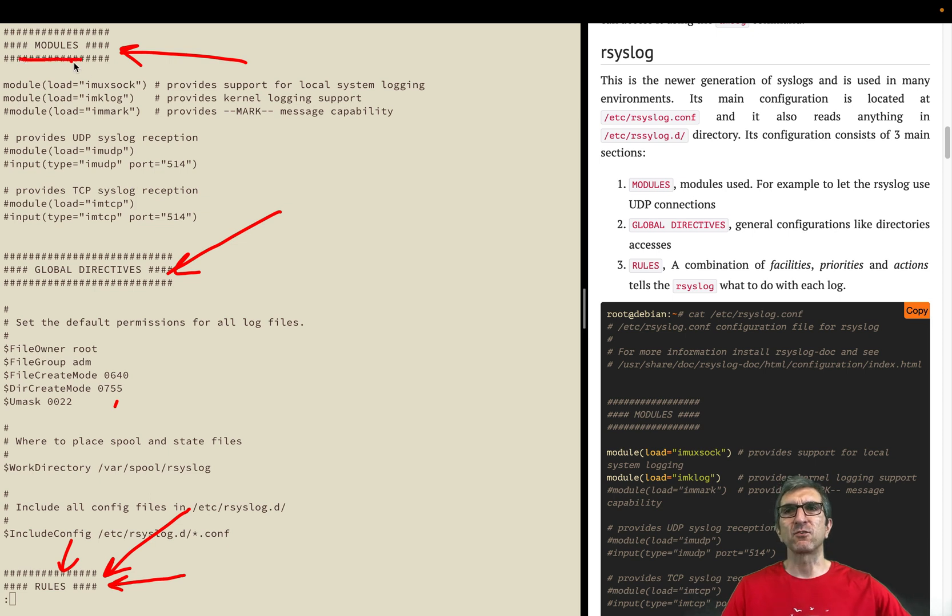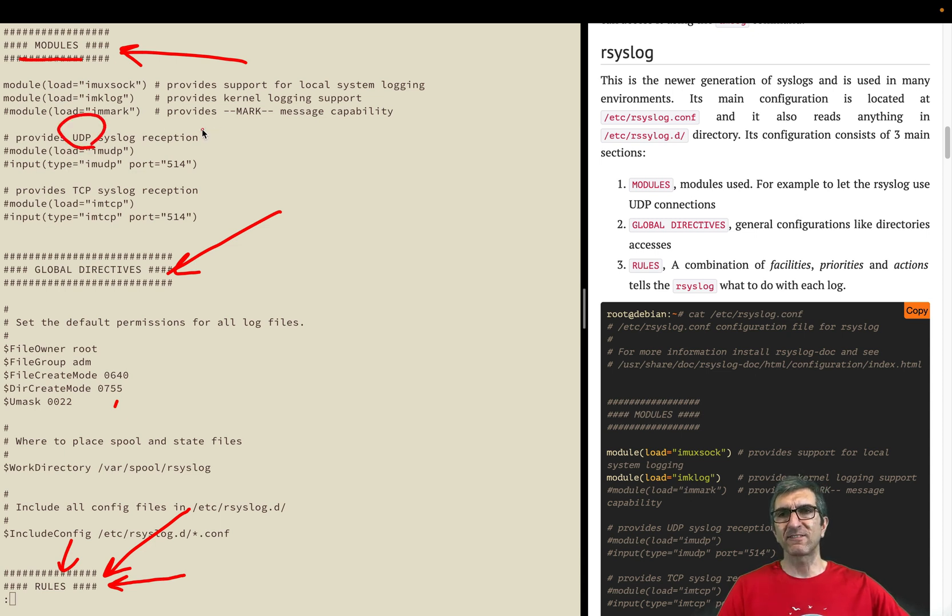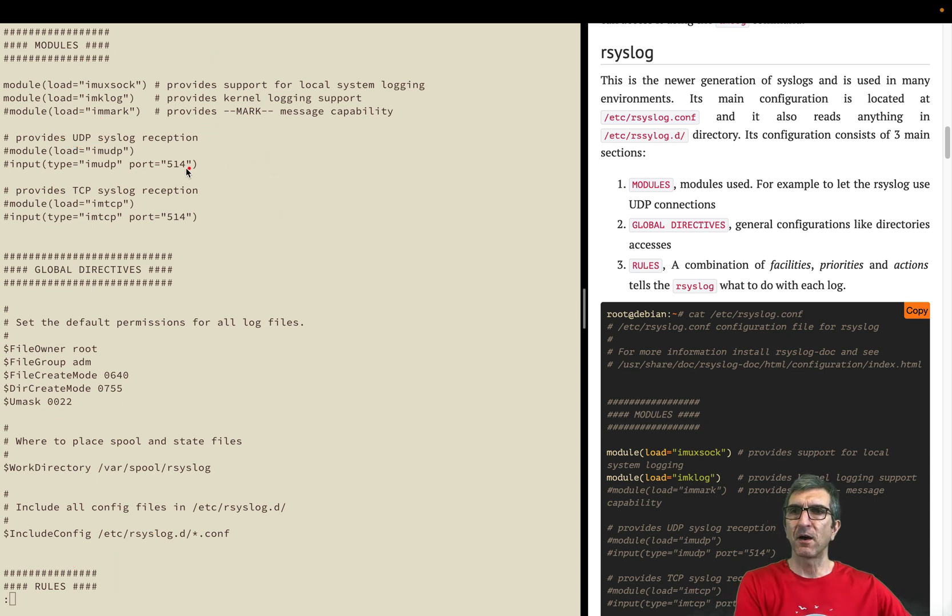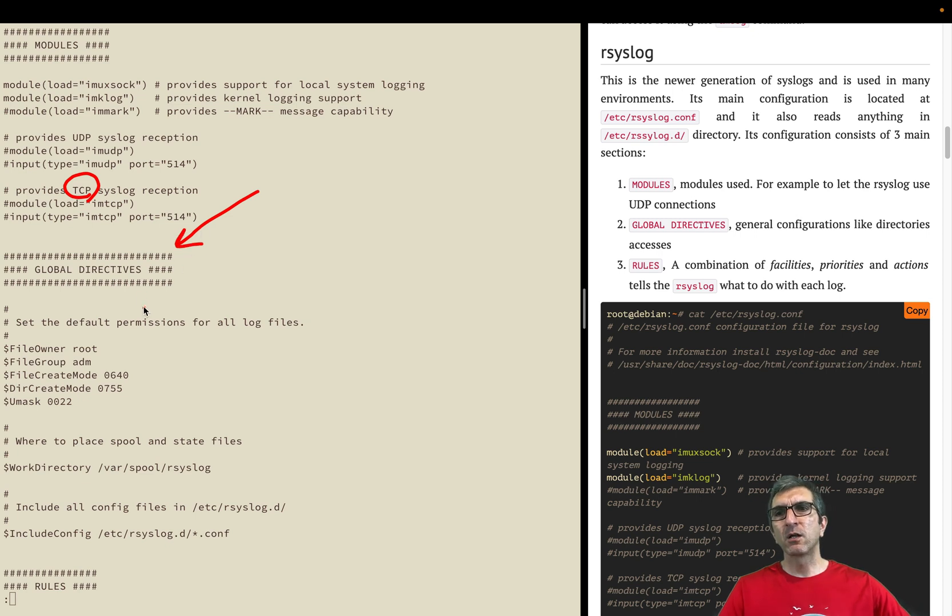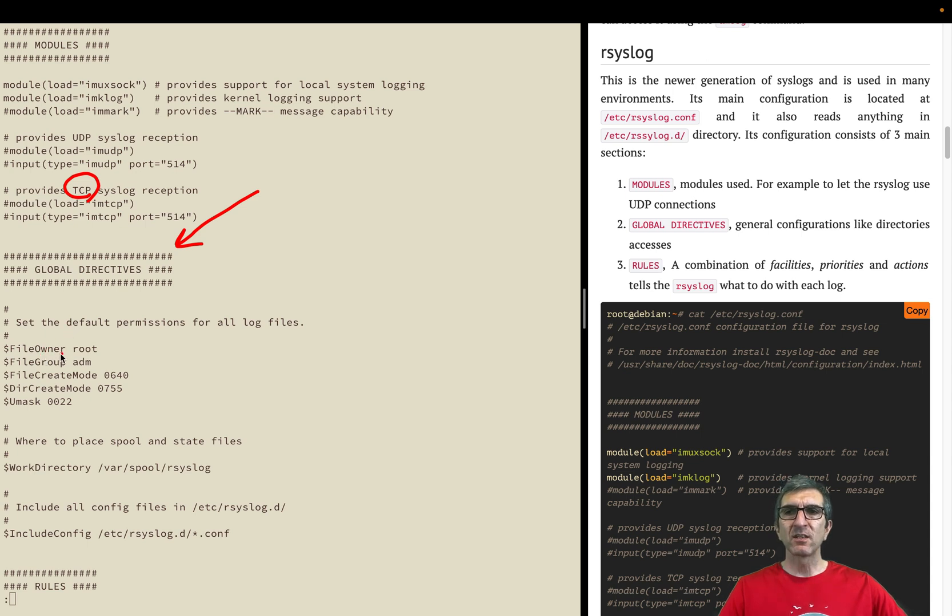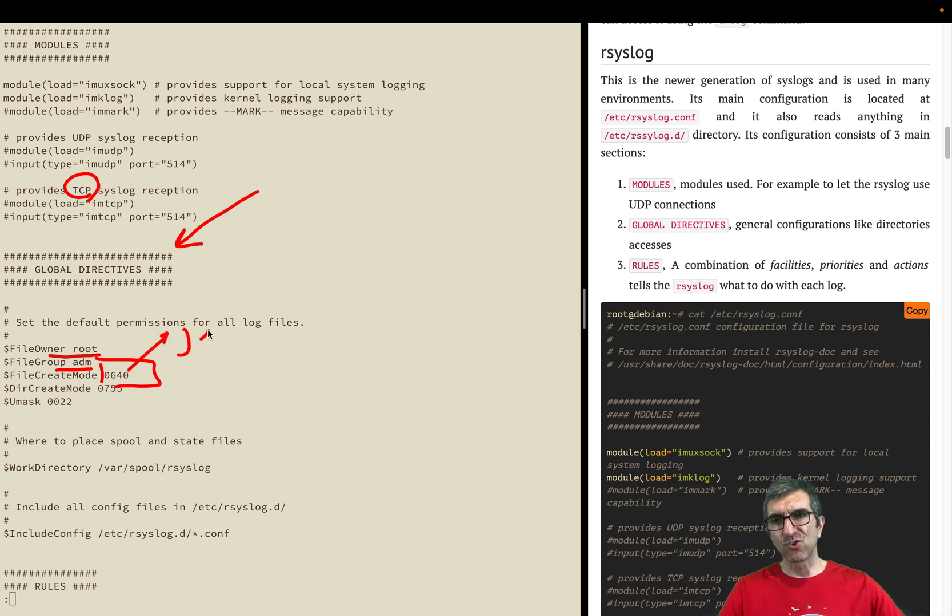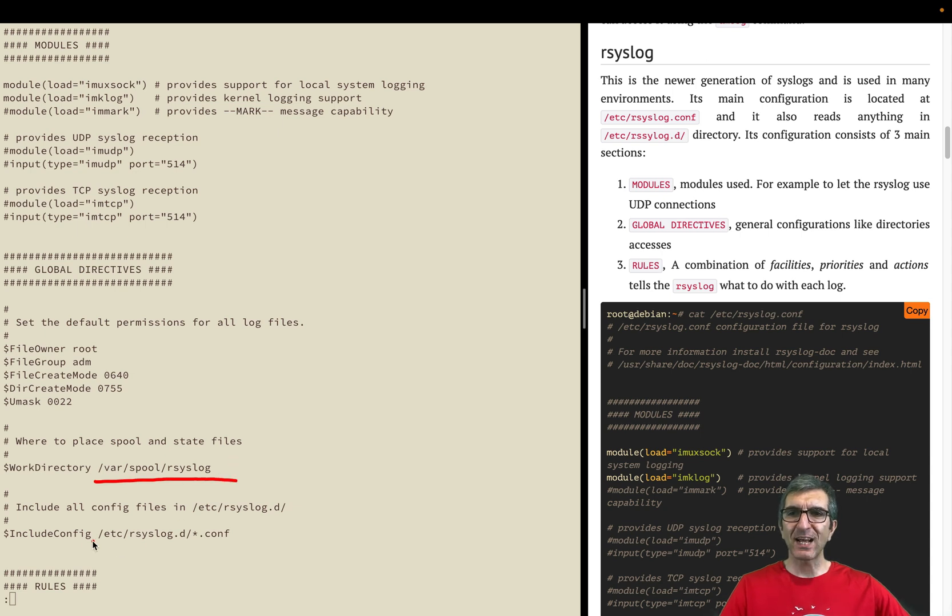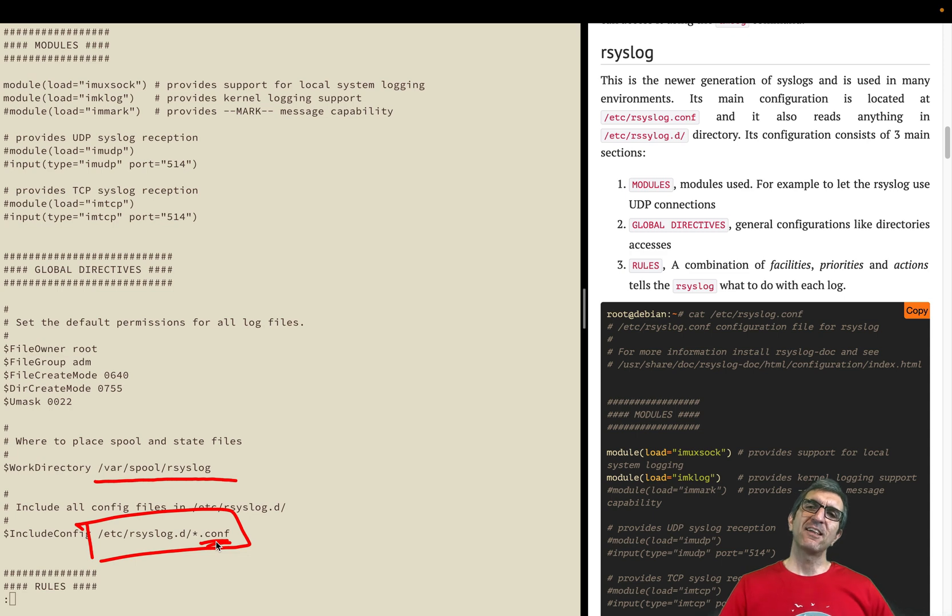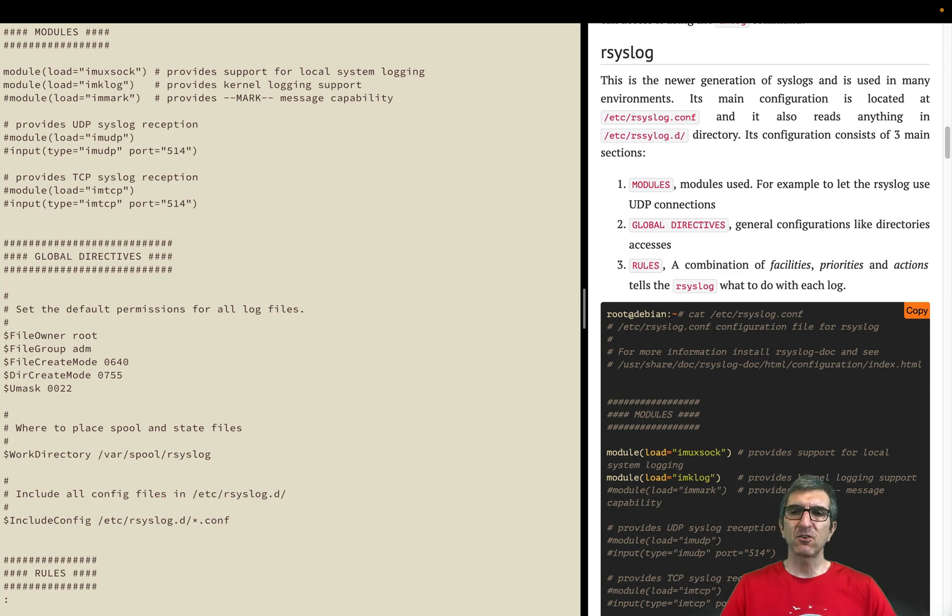The main part we are going to fiddle with is this one. Modules are like plugins - what is used here. For example, you can have a module for loading UDP support so you can send your logs to UDP servers or receive via UDP or TCP if you want to share your logs to some other servers. Global directives are some of the general configurations. For example, it says if a new log file is created, the owner will be root, group will be admin, and this will be the access of the log. So if I'm Jody and not part of the admin group, I cannot even read the logs, but I can enter the directory.